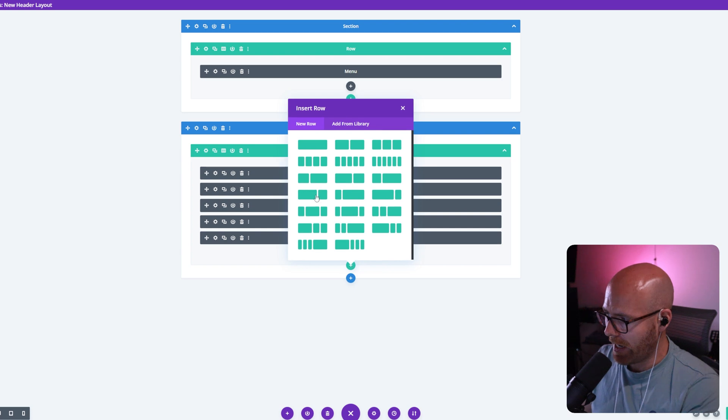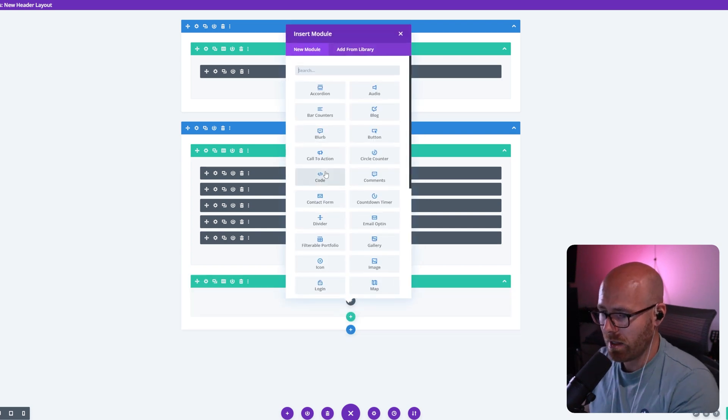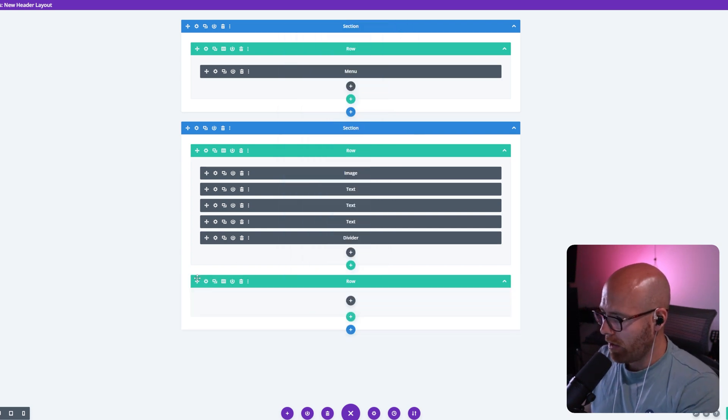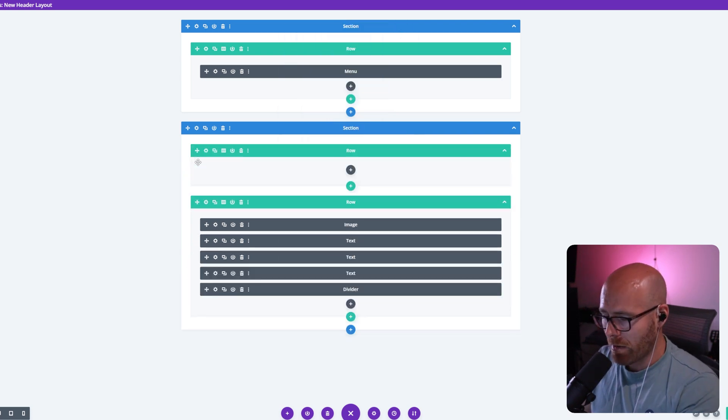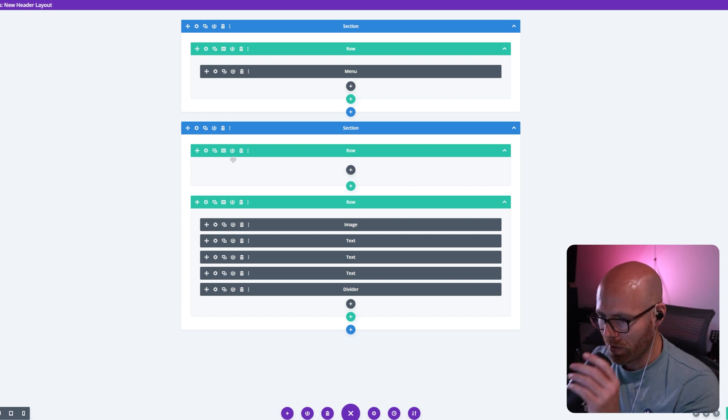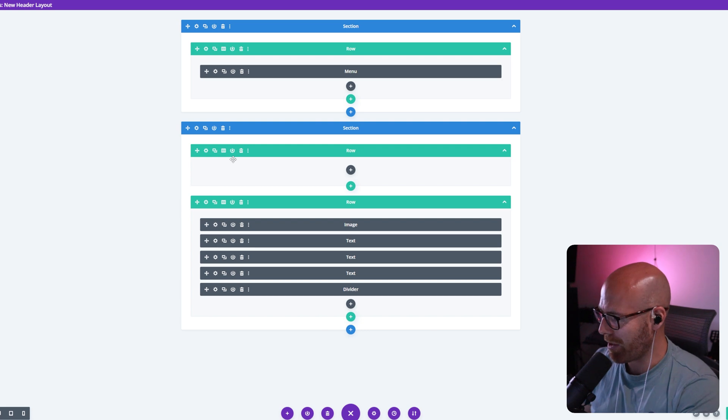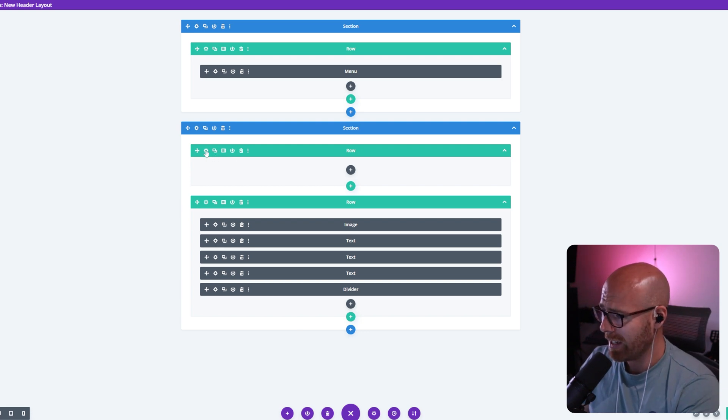So I'm going to add a row, just a single column row. It doesn't really matter. What does matter, however, is the Z-index. I think I've said Z-index more than 10 times already in this video, but it is super important for this to work.